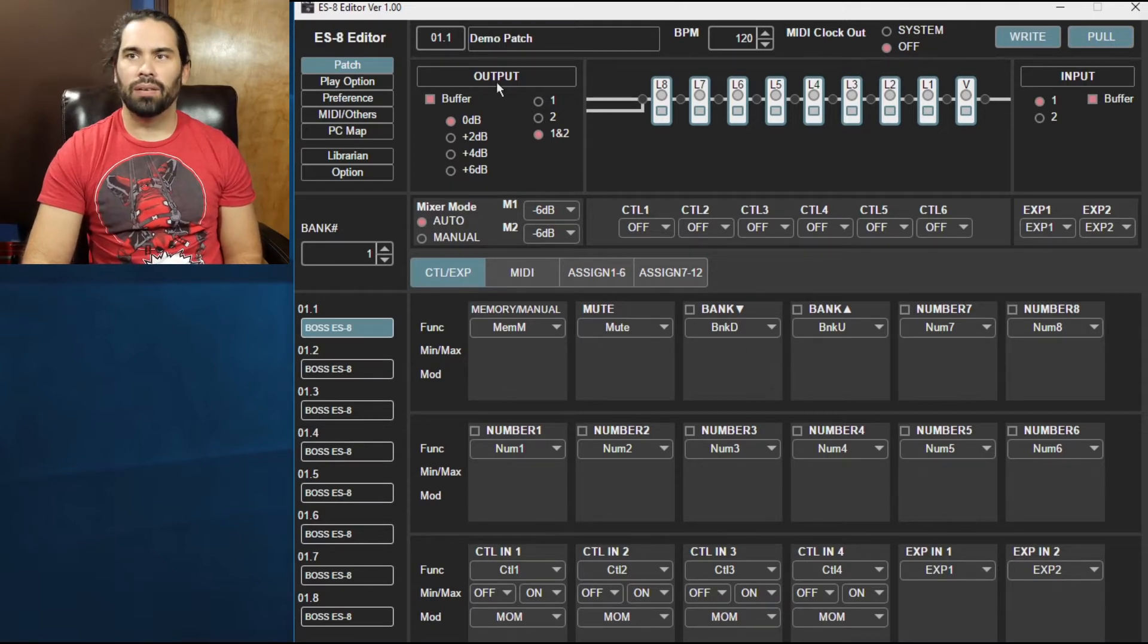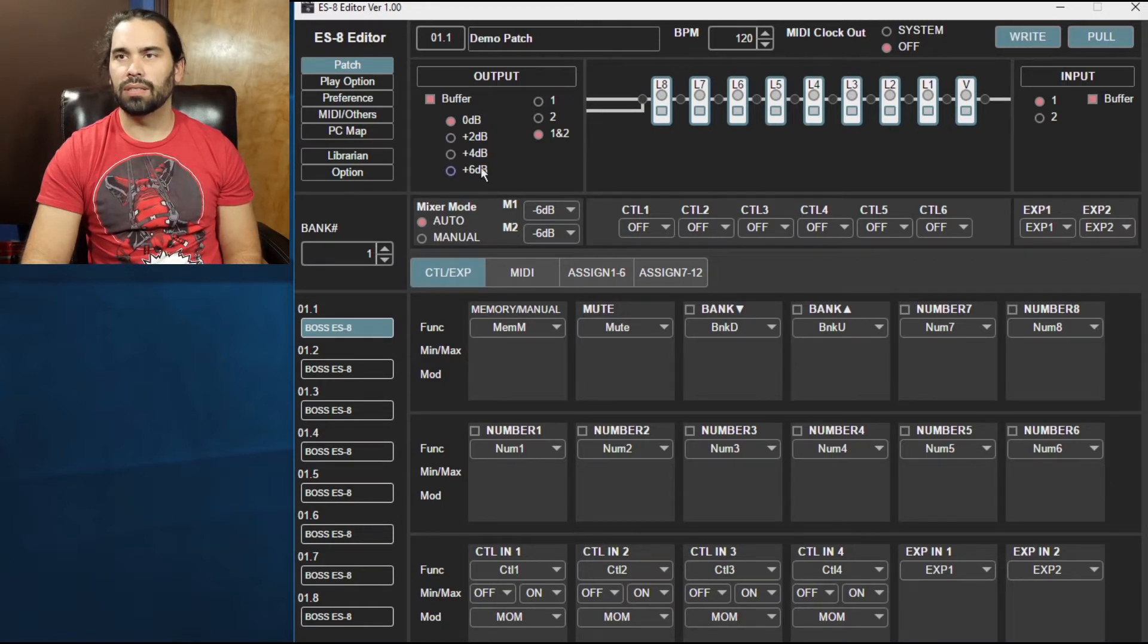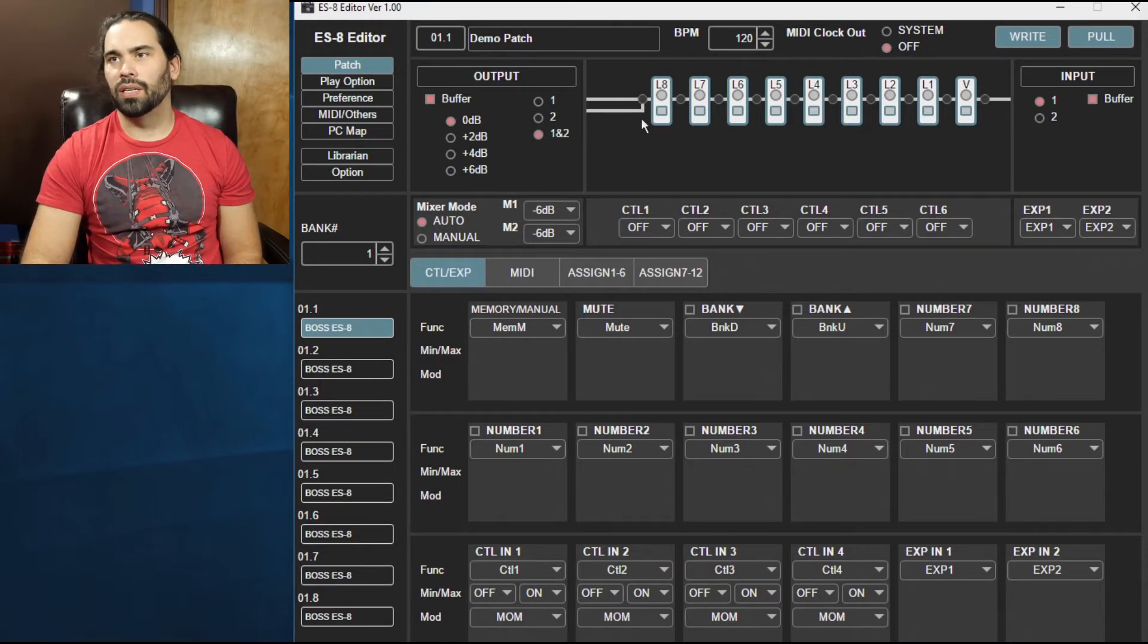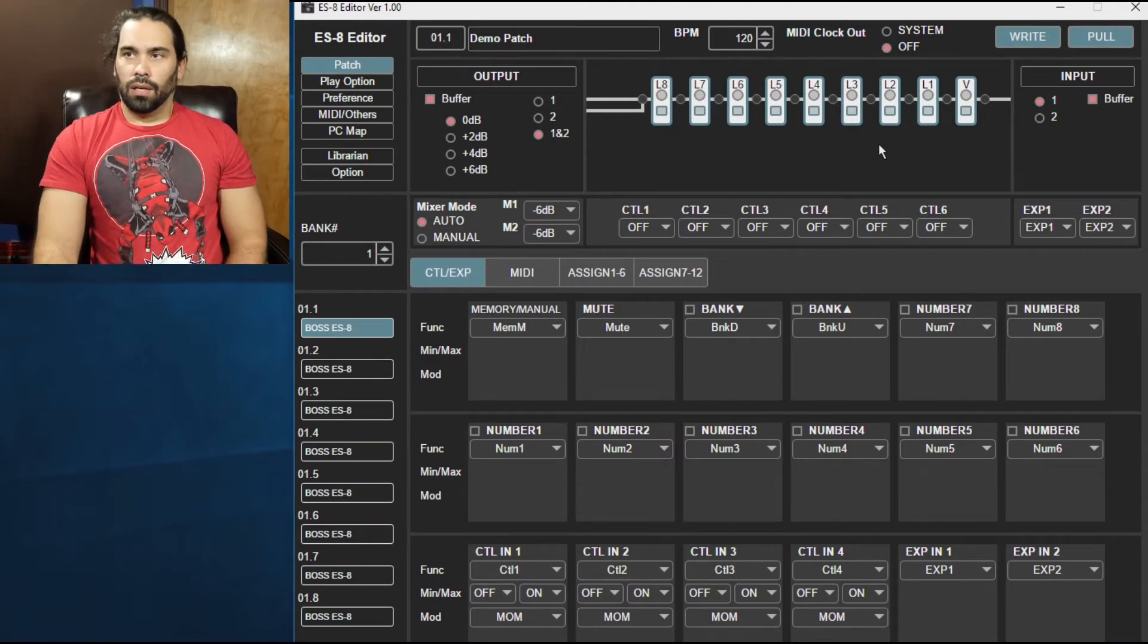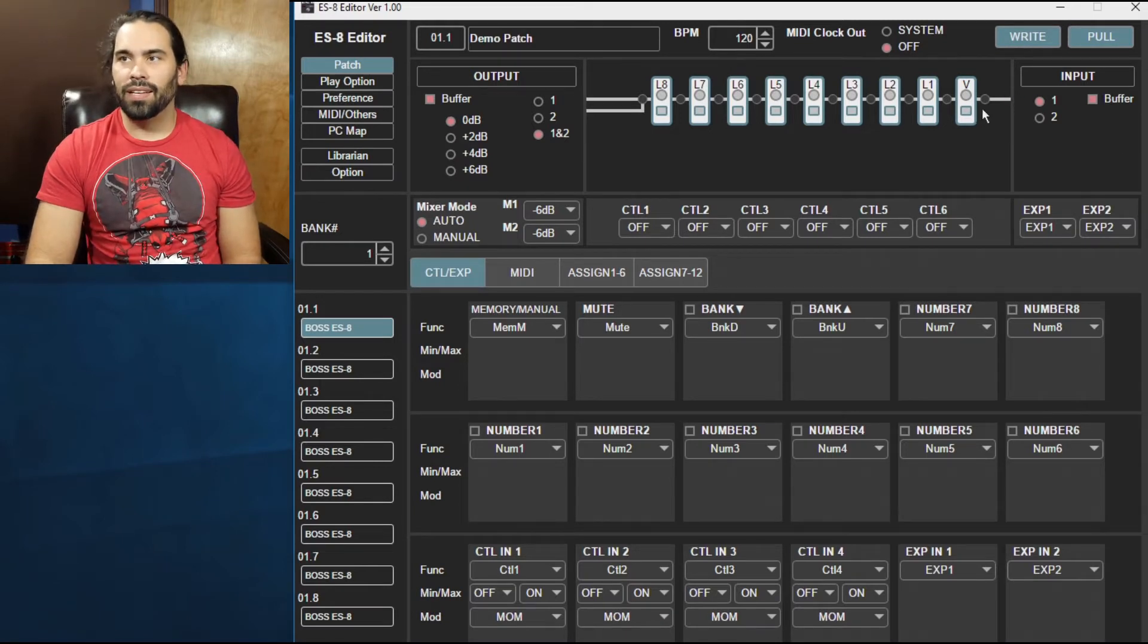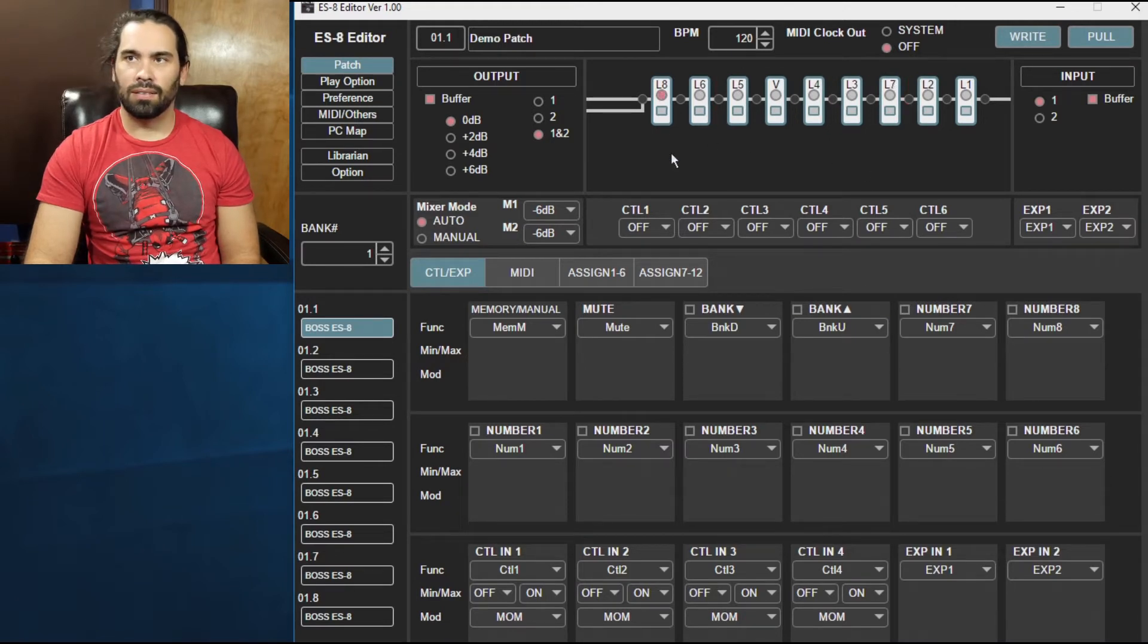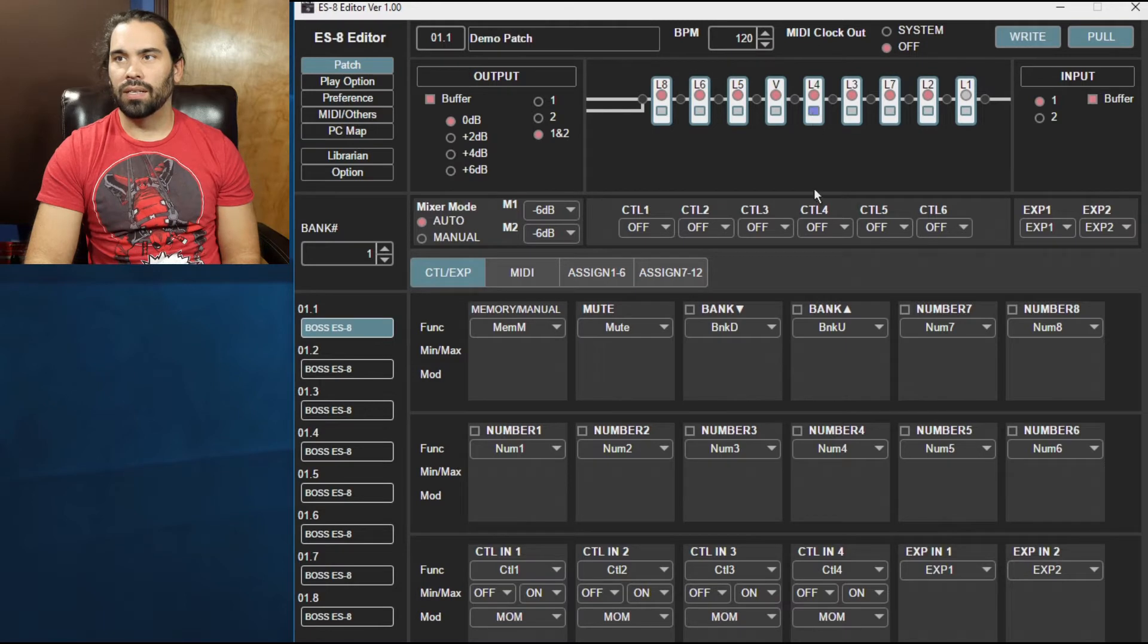Here's all your output options. You have your boosts, so 0 or plus up to plus 6, boost the actual outputs, your buffer, your inputs. Then you have here all your pedals or the switches or loops however you might call them. So you can easily just click one, drag it, click it, drag it. Now to turn it on you just hit the circle, it turns every single one or whatever one you want on.